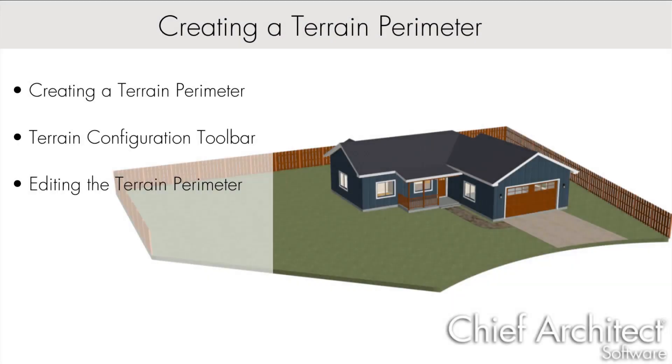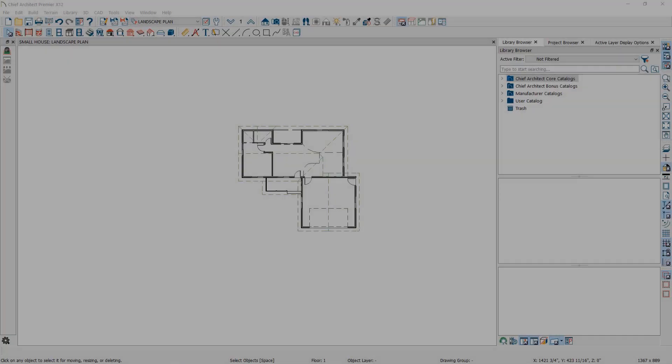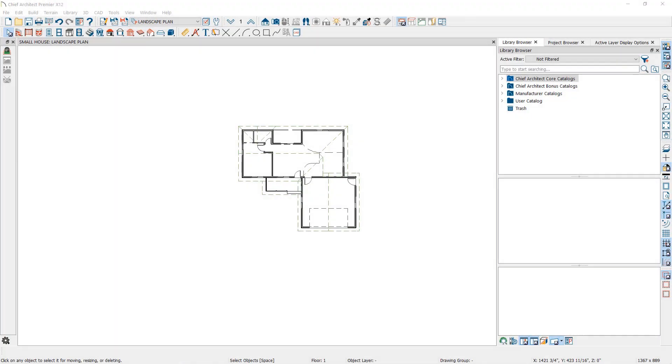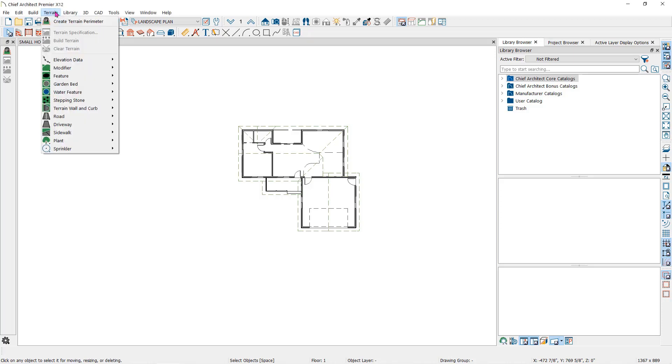A terrain perimeter provides the ground that your building will set on. To create a terrain perimeter, you can go to the terrain drop-down menu to the create terrain perimeter tool.